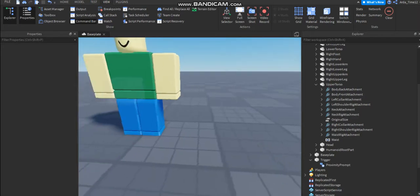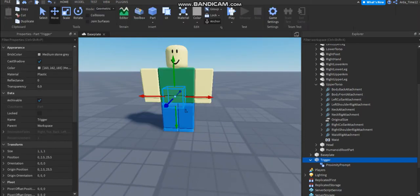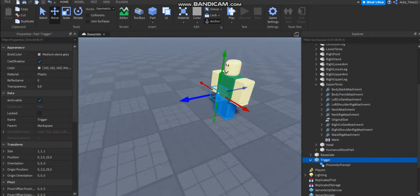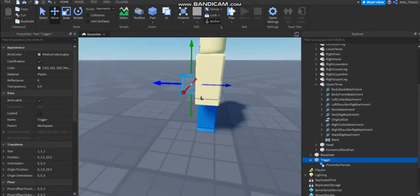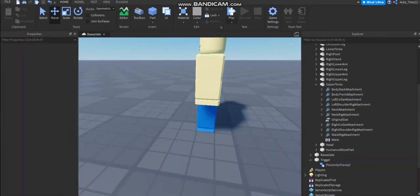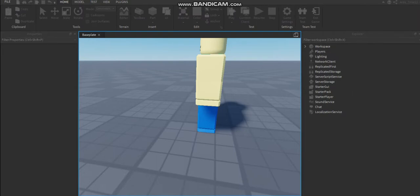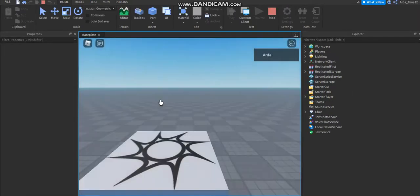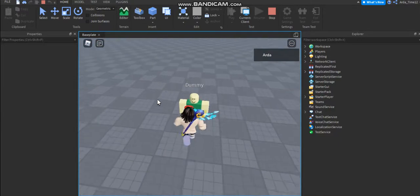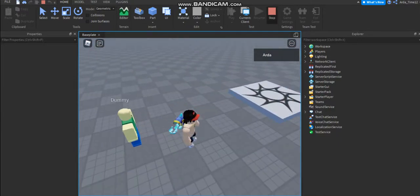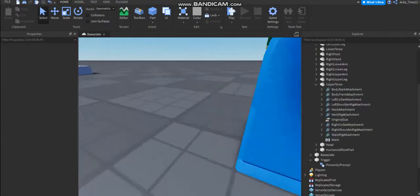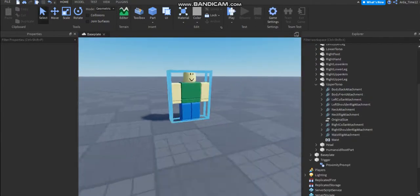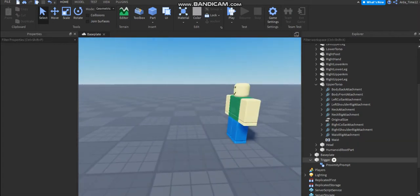Yeah, you can put it inside the character but I'm not sure if it's gonna work. Let's see. Yeah, it's not working. You need to put this part outside of the player.